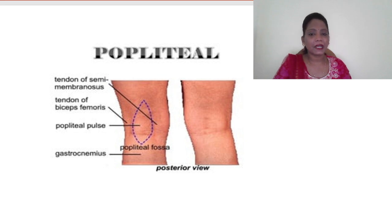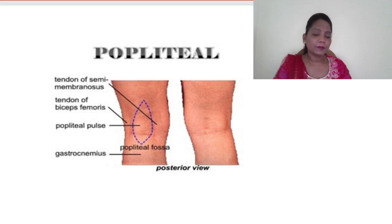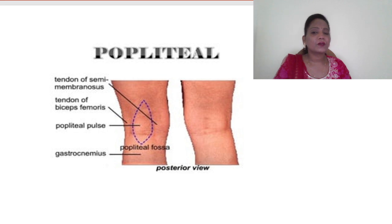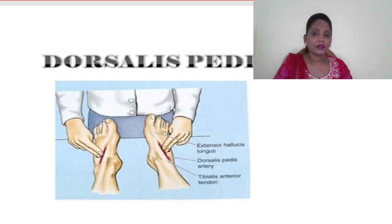The next site is the popliteal pulse, located at the back of the knee. Have the patient lie down, and you can palpate the popliteal area very easily where the vessels are visible.